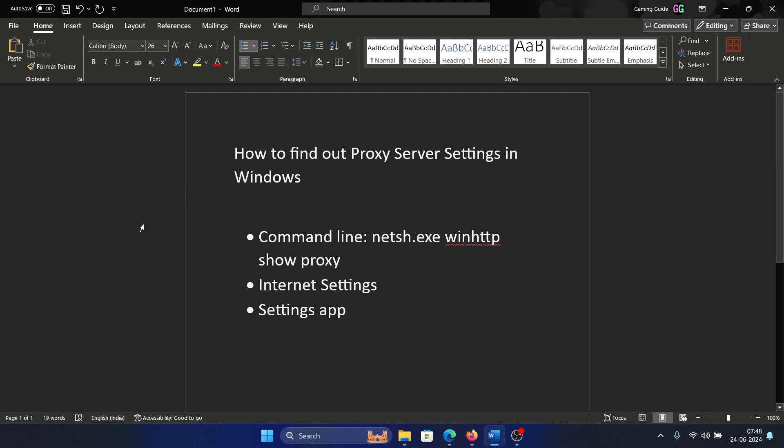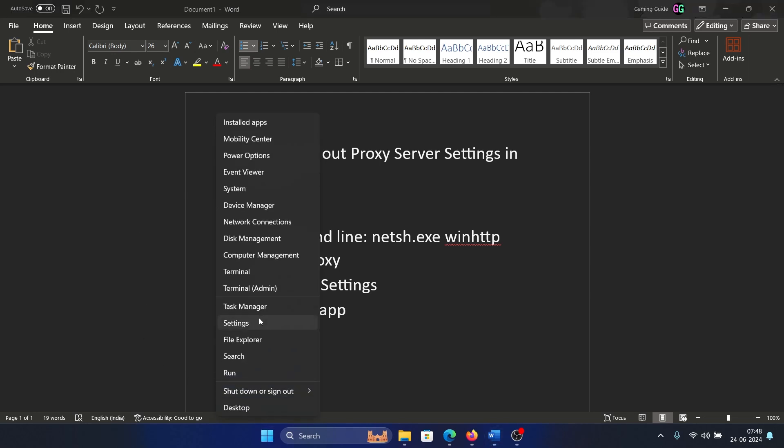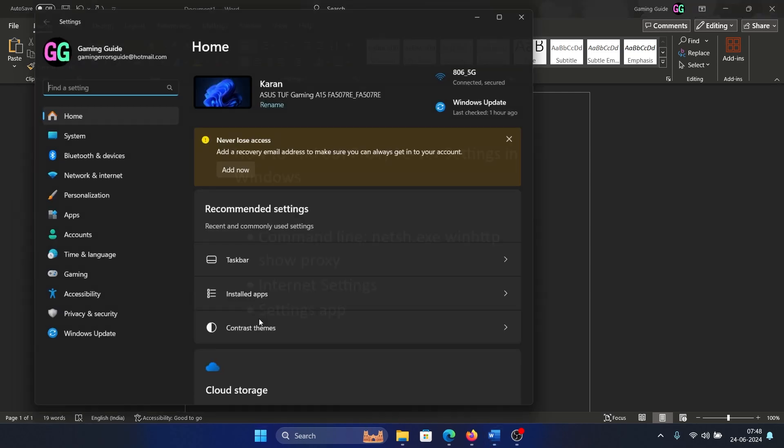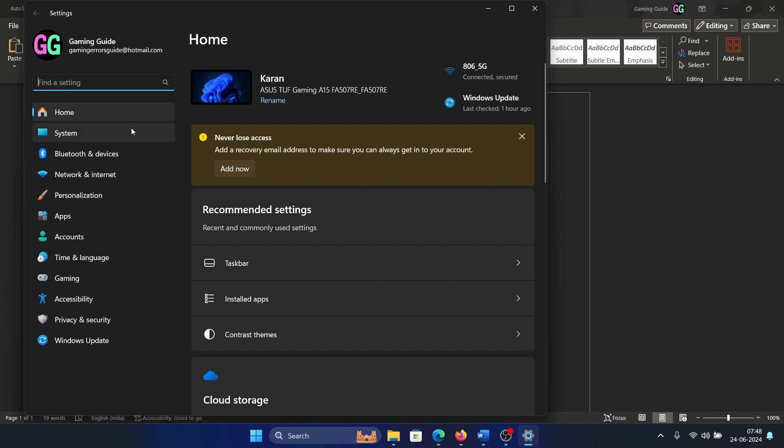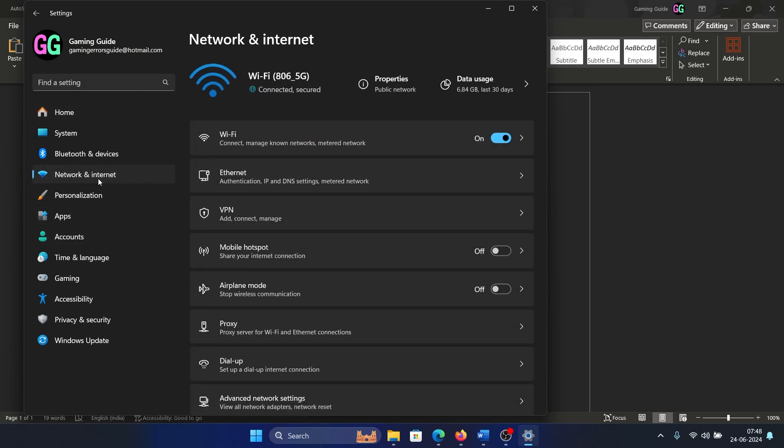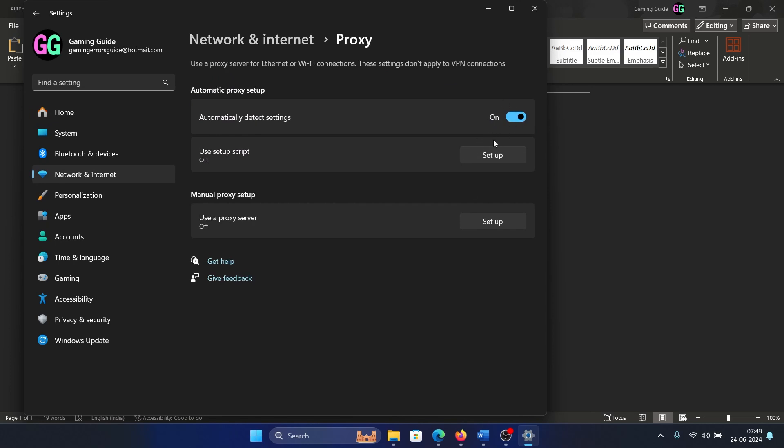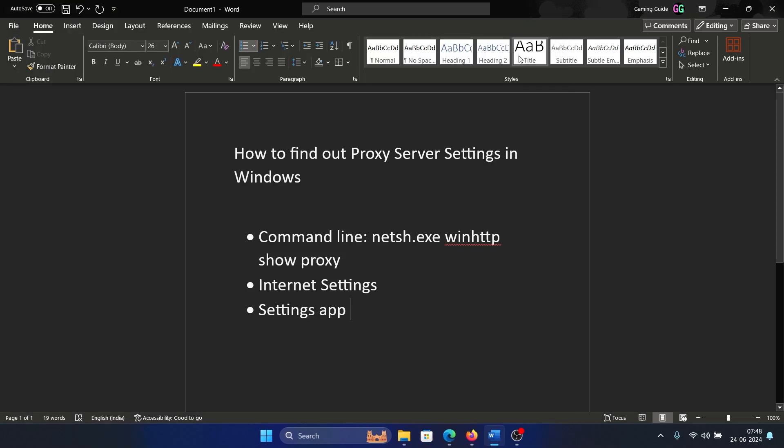In Windows 11 computers, the easiest method is through the Settings app. Right-click on the Start button, select Settings from the menu, go to the Network and Internet tab on the list on the left-hand side and select Proxy. Does it mention automatically detect settings? Does it mention manual proxy setup? If yes, then you have your answer.